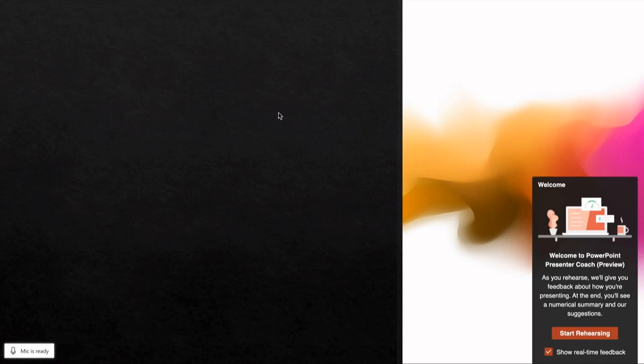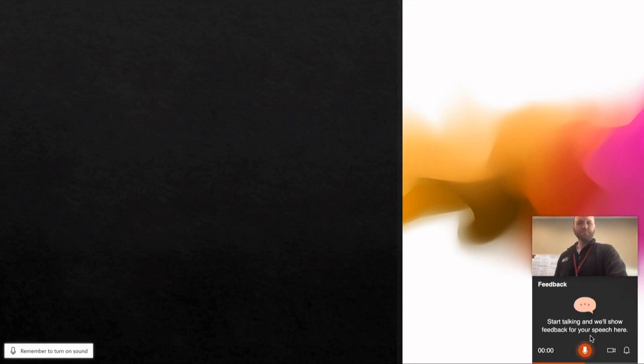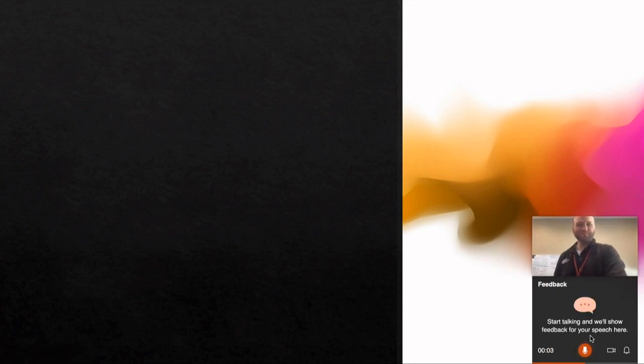I recommend leaving the show real-time feedback option on to help you while you're rehearsing your presentation. So now that I click start rehearsing, there I am and I'll begin my presentation.